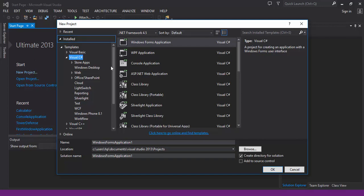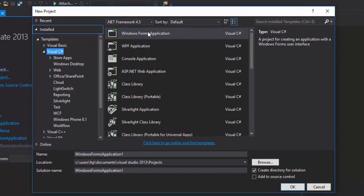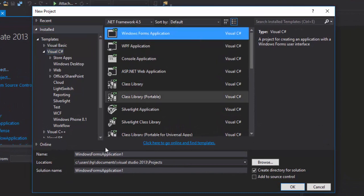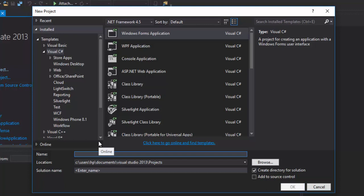To start, we will click on New Project and then we will select Visual C-Sharp Window Form Application, and then in the name, we will type the project name.